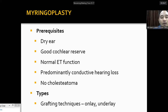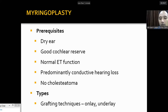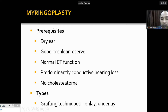For myringoplasty, patients must have predominantly conductive hearing loss that can be improved. There should be no cholesteatoma, as that requires more extensive surgery. Types of myringoplasty grafting techniques include underlay — graft placed underneath the tympanic membrane — and overlay — graft placed over it. Approaches include post-auricular, transcanal, or permeatal. Myringoplasty is also classified as type one tympanoplasty.